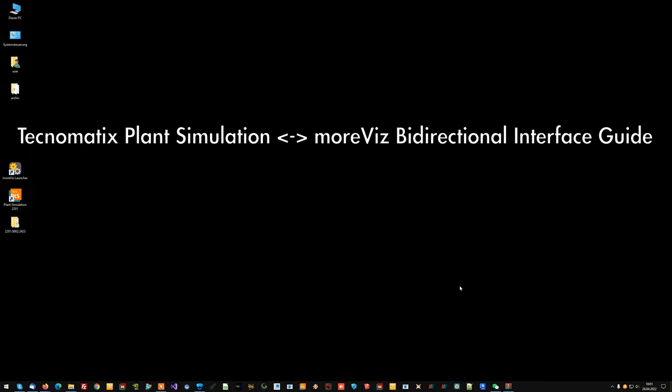Hello, this is Stefan from the MOR3D Tech team again. In this quick tutorial we will look at how to enable the interactive plant simulation interface with the MORVIS software.